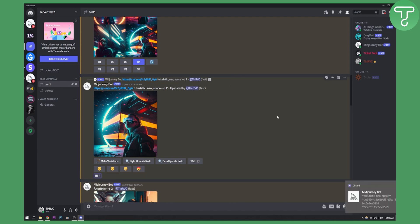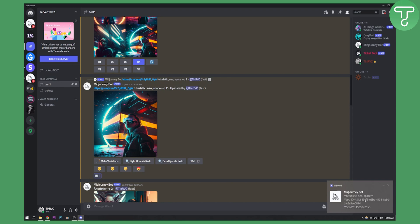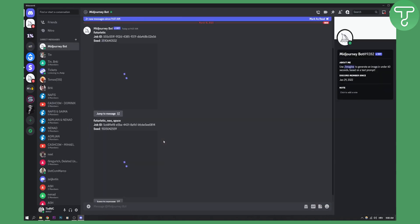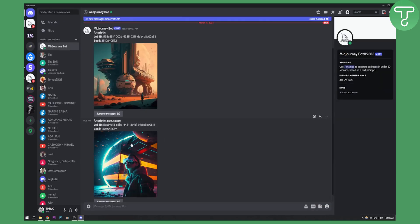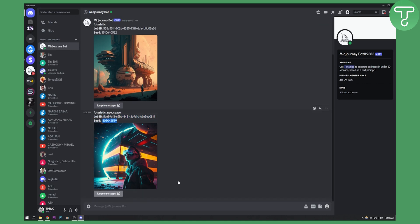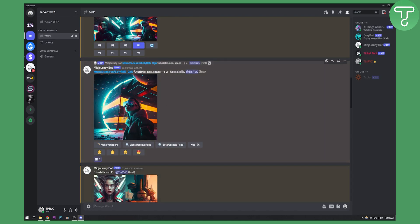Once I hit the envelope, I'll get the MidJourney bot DM, which is right here. As you can see, I got the prompt that I typed in for this image, a job ID, and a seed as well right here. I can actually copy this and I can also jump to the message as well, which is awesome.